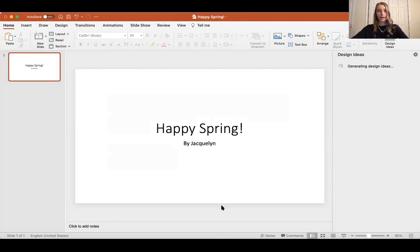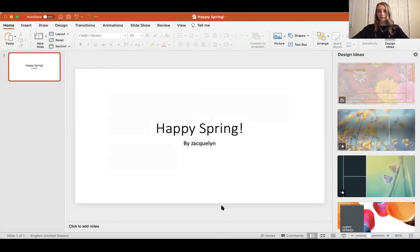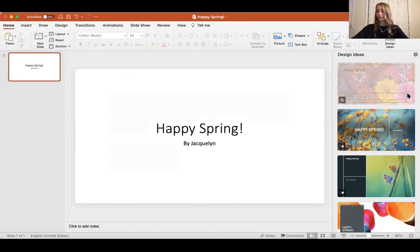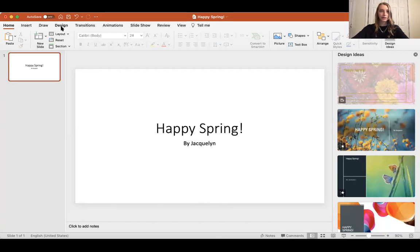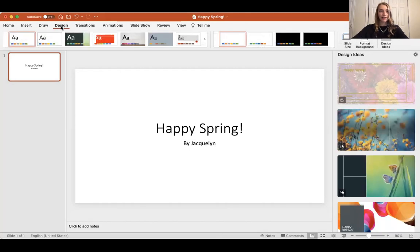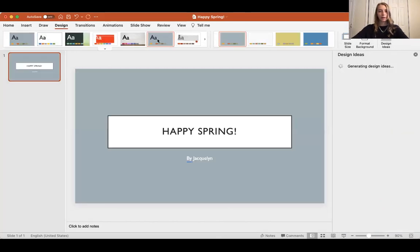Now, before we begin, I'm going to pick a layout so that I have a little bit of design here. I can either go to the design tab and pick one of these.